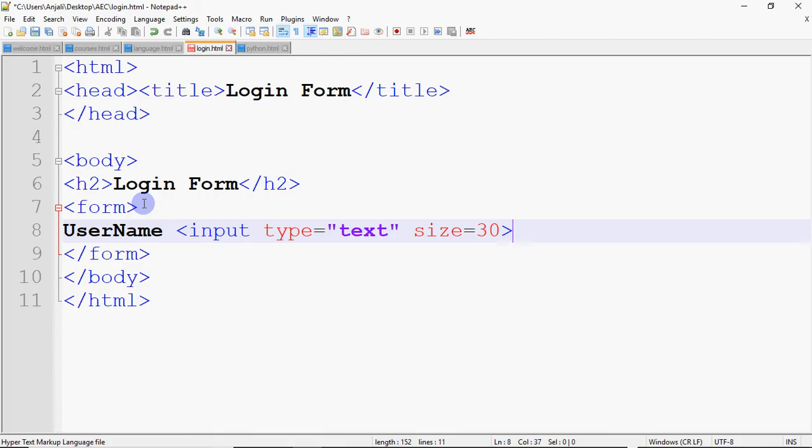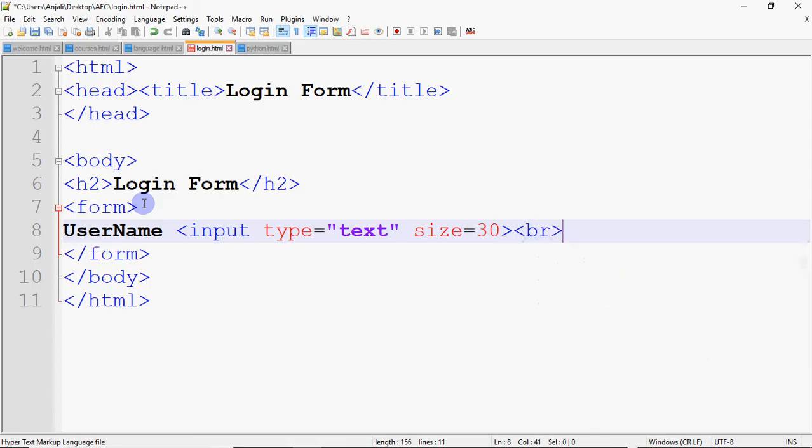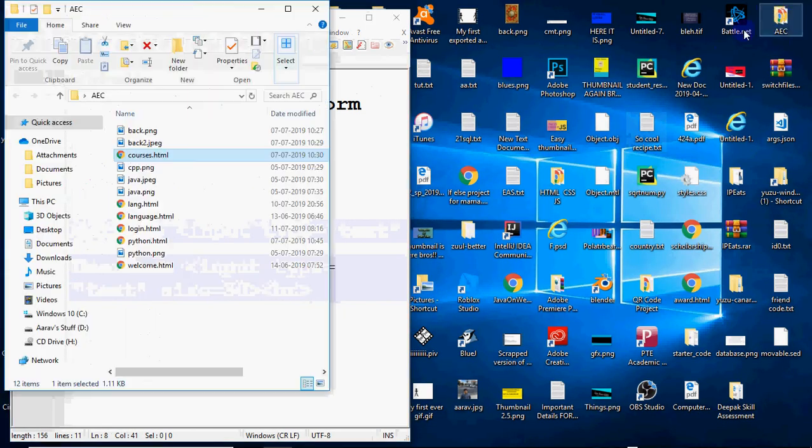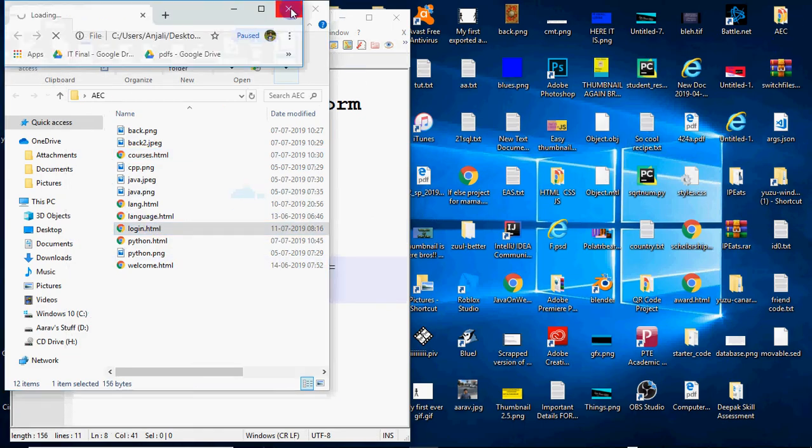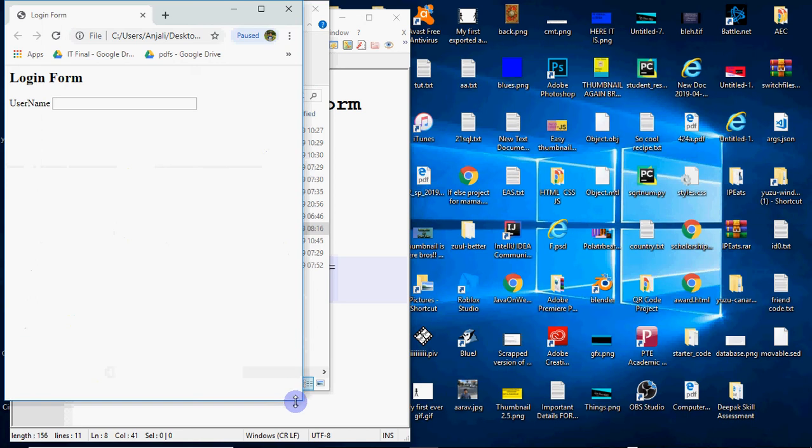So we are making a basic login form. Input type is equal to text, size is equal to 30. I have written so much, then we have given it. I have saved it. I want to see how does it look. So let's go to the folder and open the login. So I have opened the login form.